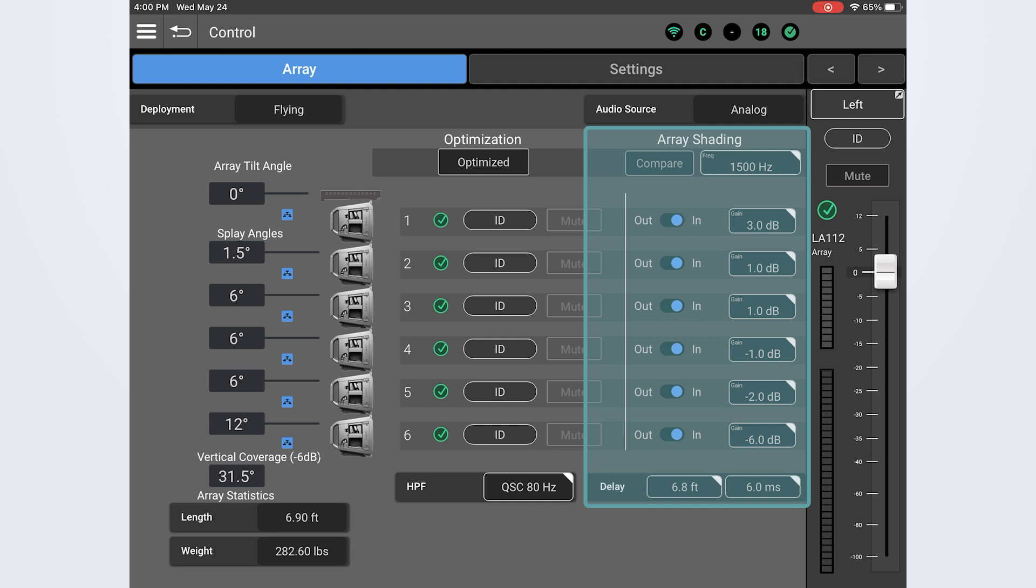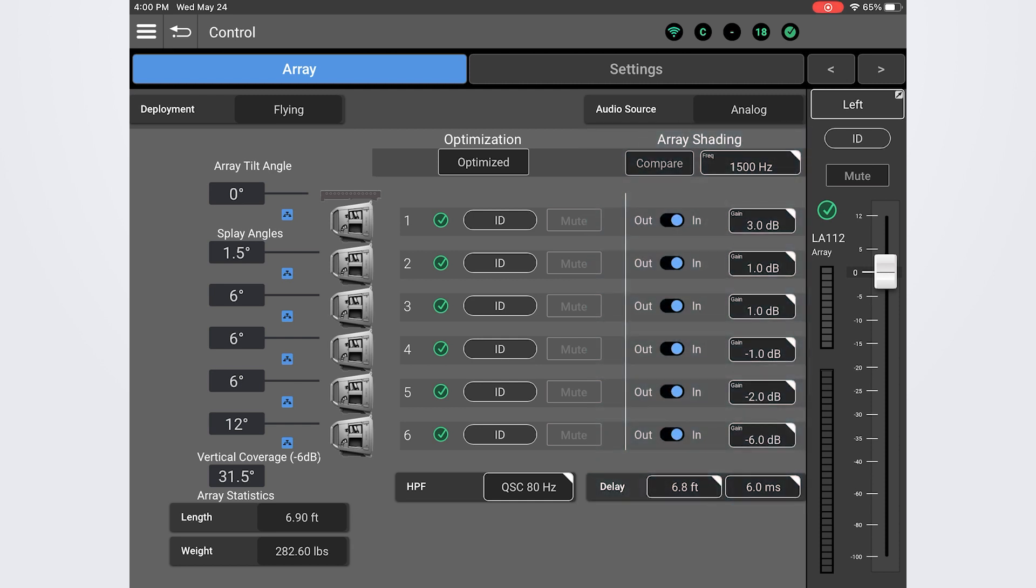While the internal optimization is going to be a very good starting point, some fine tuning of the array shading may be necessary, depending on the physical location, acoustics of the performance space, and the relationship between the array and the audience areas.